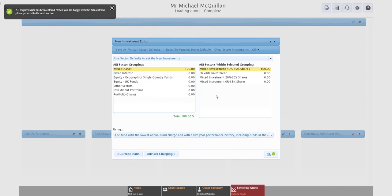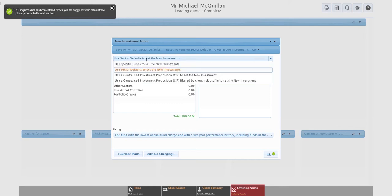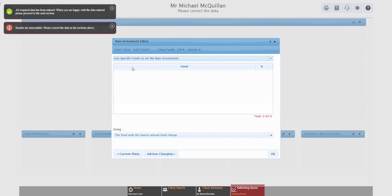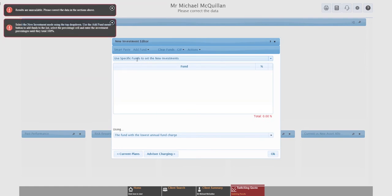Other important feature in this section is the using rule. This will determine how the system picks a fund in that sector. So the one I've got it set to is lowest annual fund charge with five-year performance, including funds in the equivalent IMA sector. So the idea there is it's not just going to pick pension funds, it's going to pick OEICs and unit trusts as well, if they're relevant. You can see the different rule sets that we've got. We've got the cheapest fund, basically lowest annual fund charge with different criteria, and we've got the largest fund with different criteria.